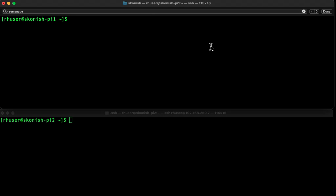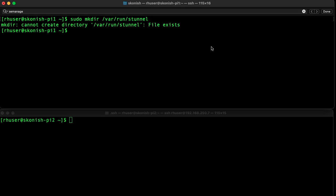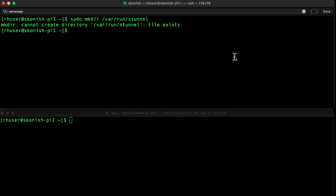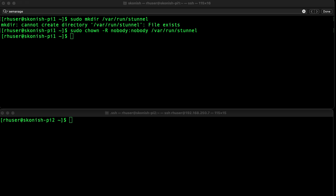Using mkdir, let's set the ownership using the chown command. As you can see, I already created it previously, but this is the command to type, and then you set the ownership. The last step is to actually enable the services with systemctl.